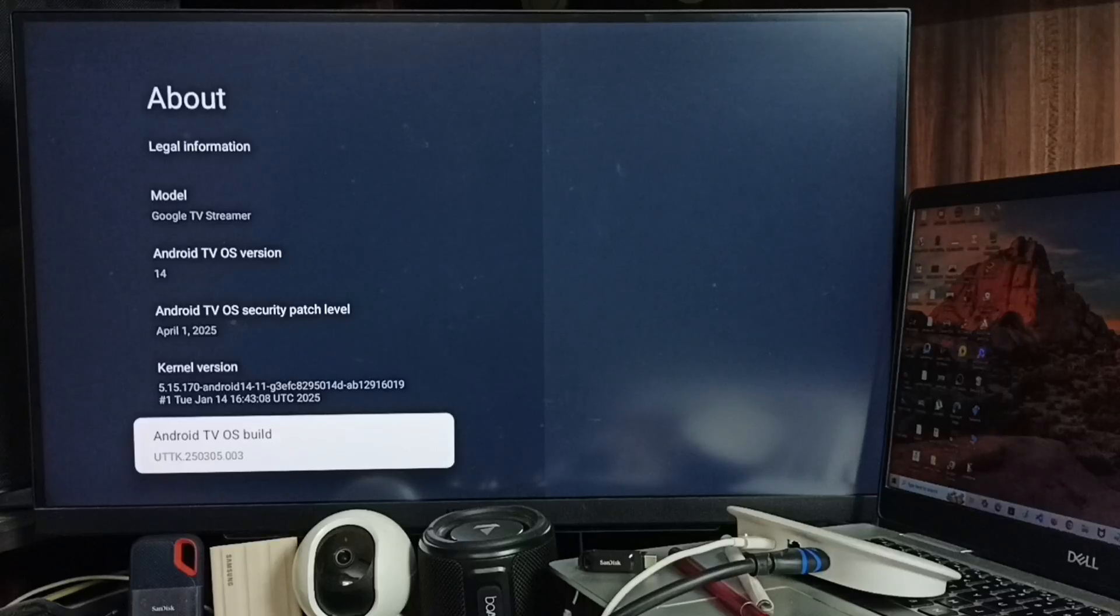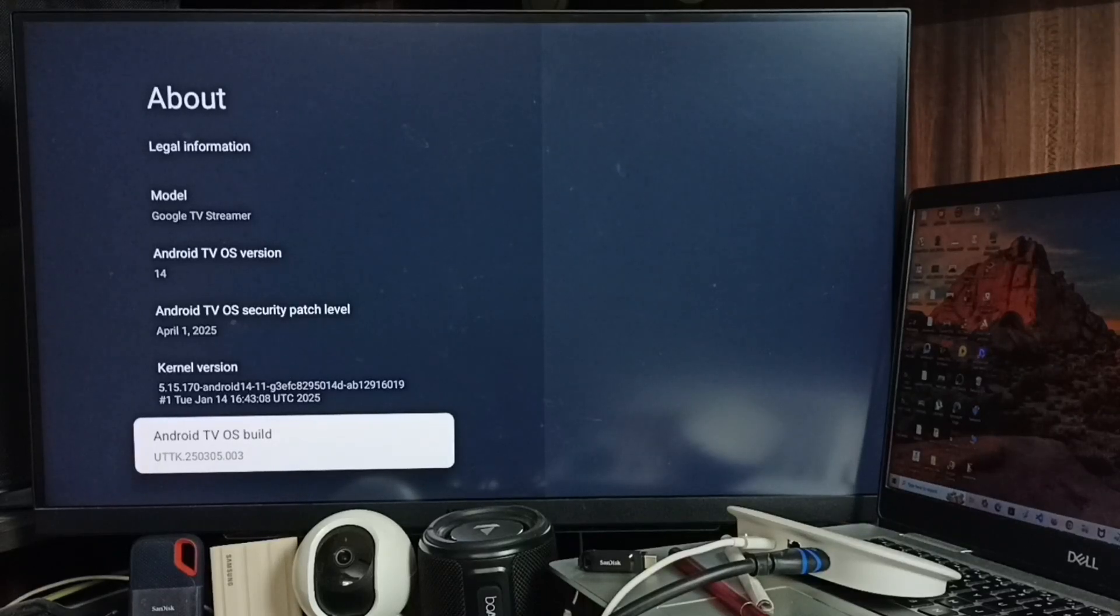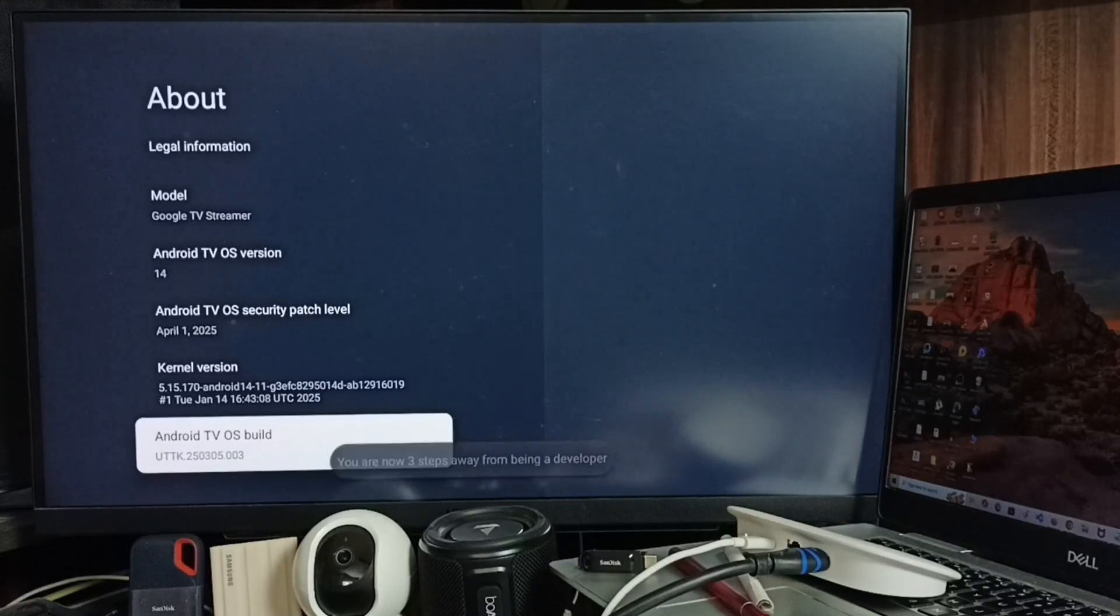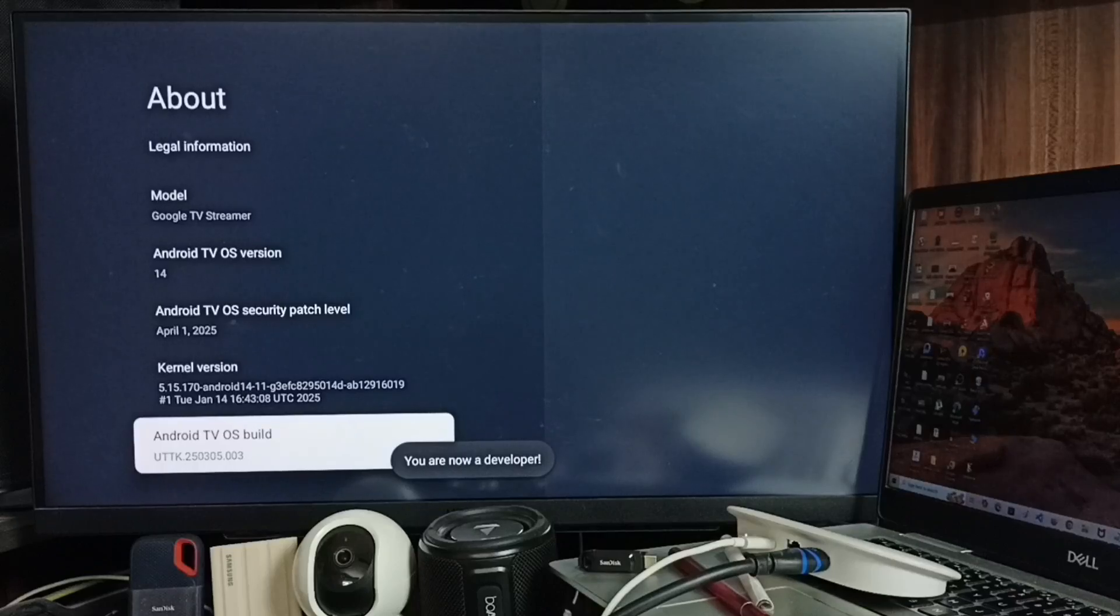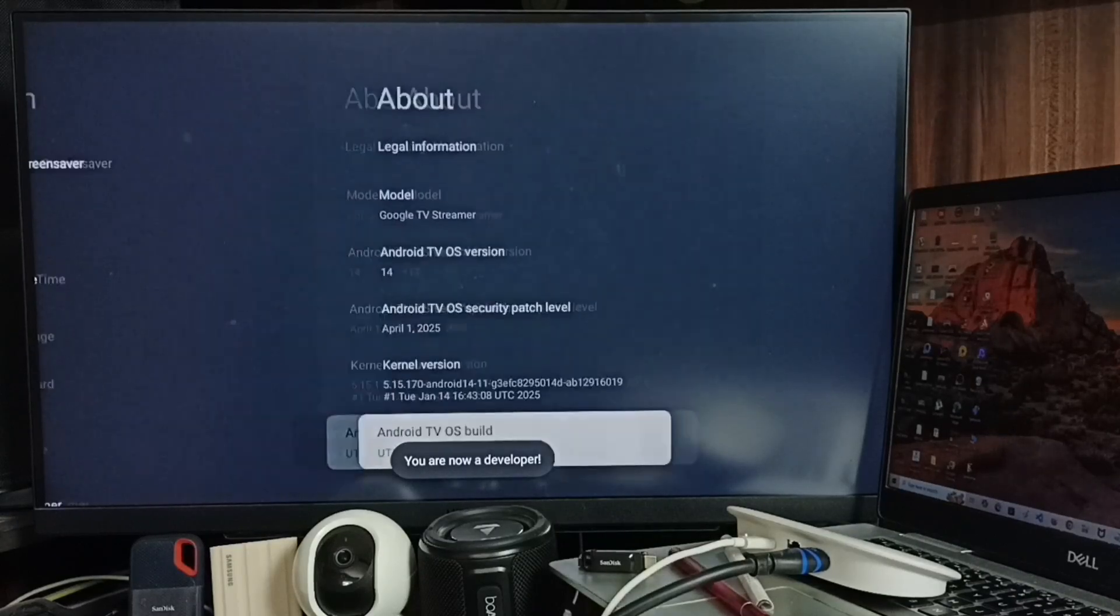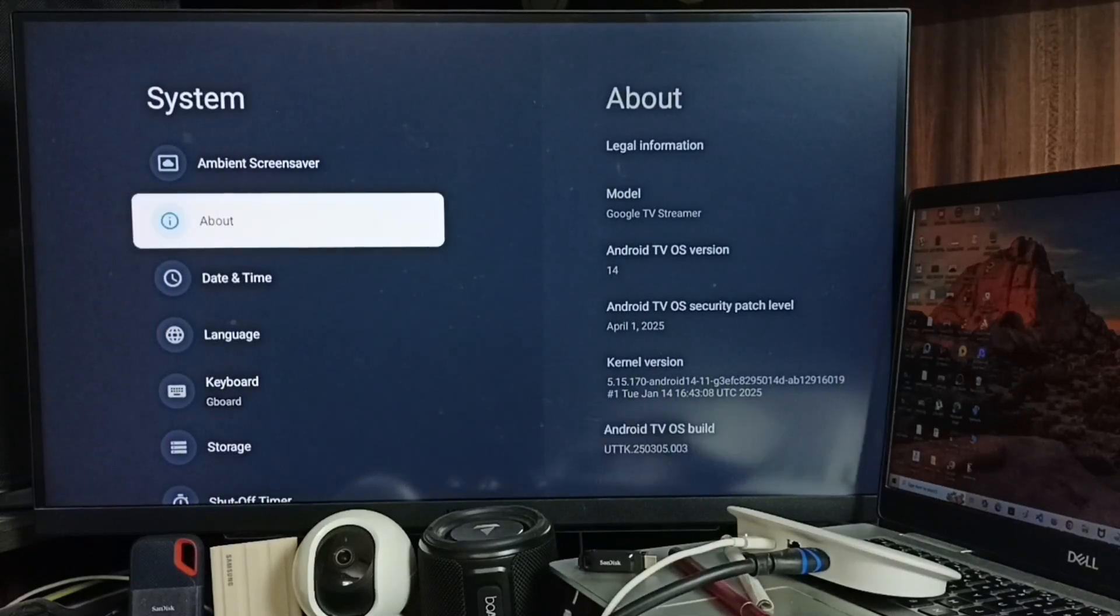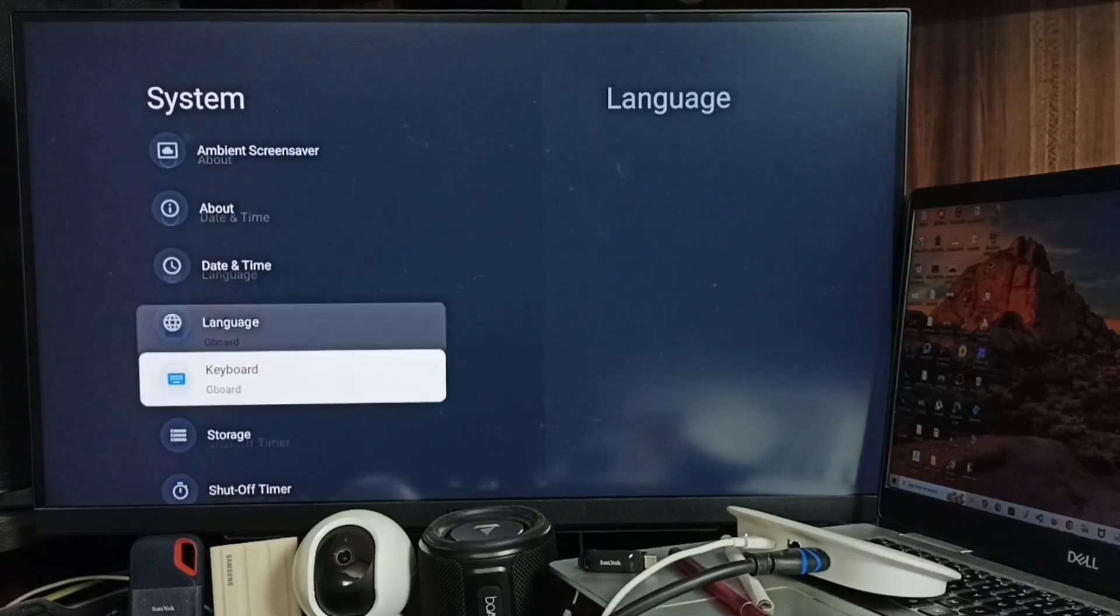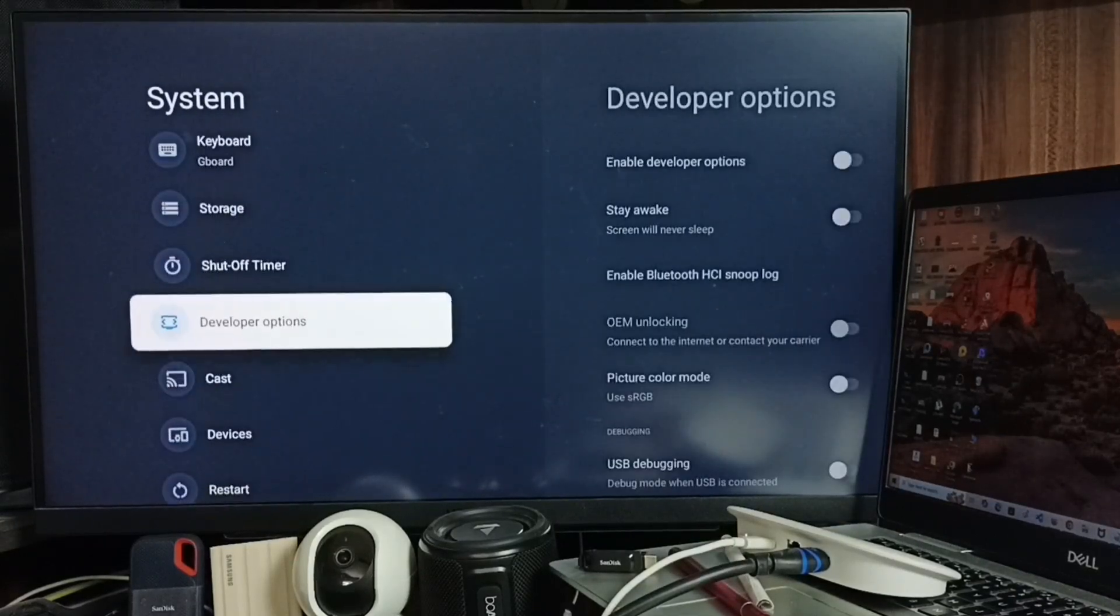Here we need to press the OK button on the remote seven times: one, two, three, four, five, six, seven. See the message 'You are now a developer.' Go back. Now under System you can find a new option: Developer Options.